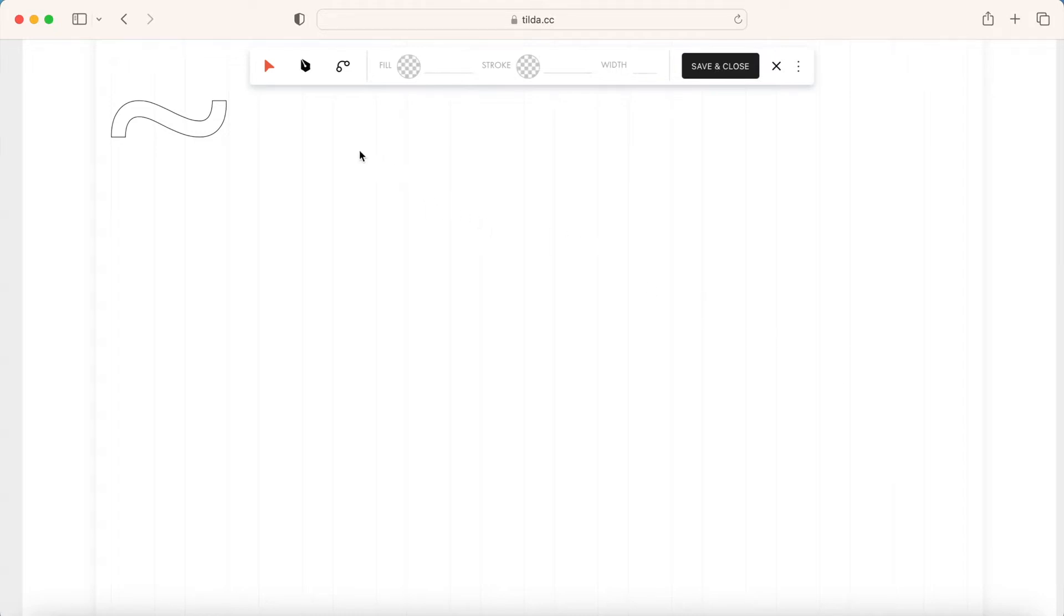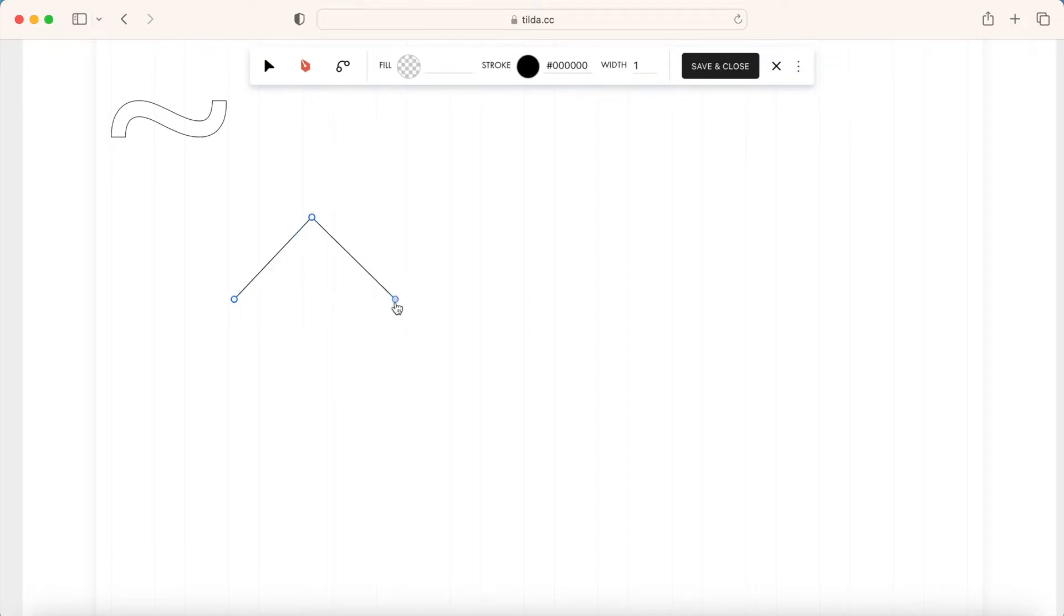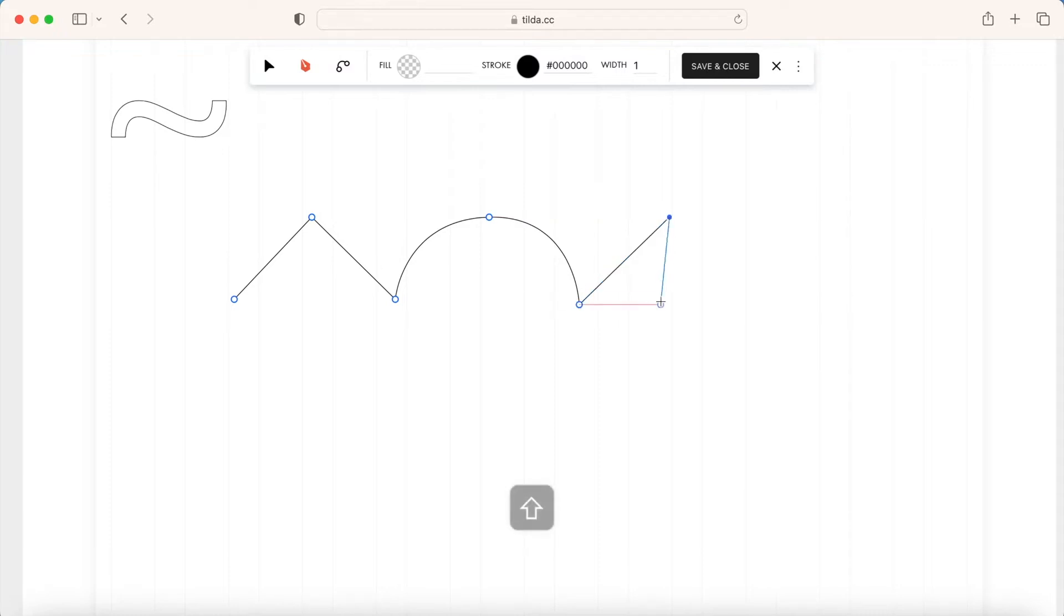To create a new vector, use the Draw tool. You can draw straight and curved lines. If you hold down the Shift key, the next anchor point can only be positioned horizontally, vertically or at a 45-degree angle with respect to the previous point.